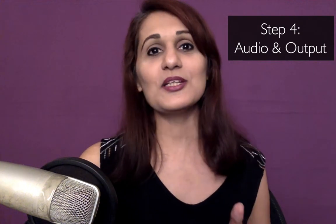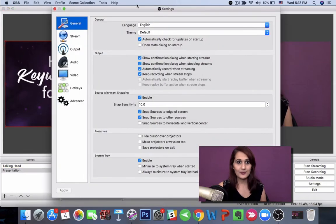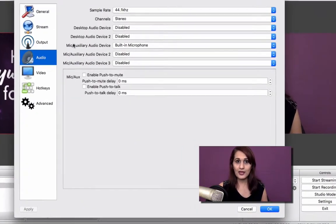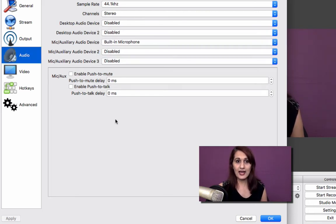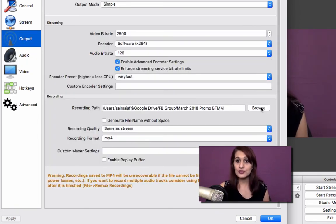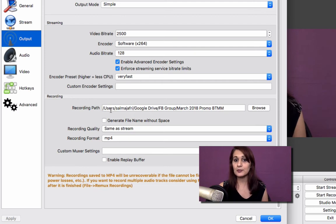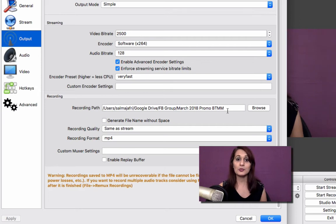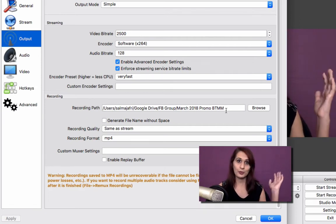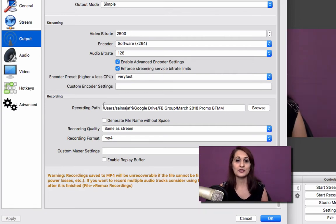A couple of other quick things you need to know before you start live streaming: you want to make sure your audio is set up correctly, and you want to know where this video is going to be saved. Go into Settings, click Audio, and make sure you have chosen the mic you are going to be using for your presentation. Then go into Output and choose the recording path — this is the path where your final video is going to be saved so you can repurpose it or download it.